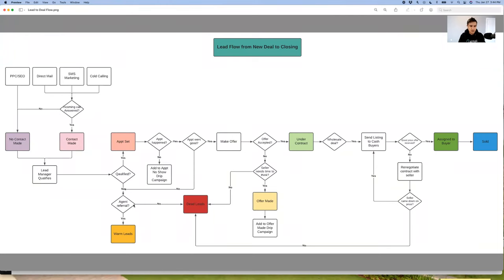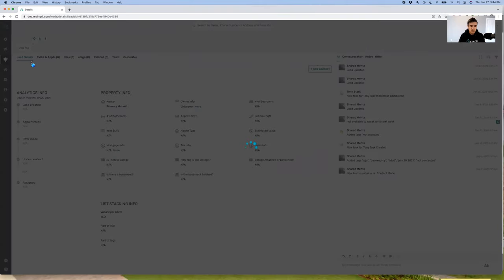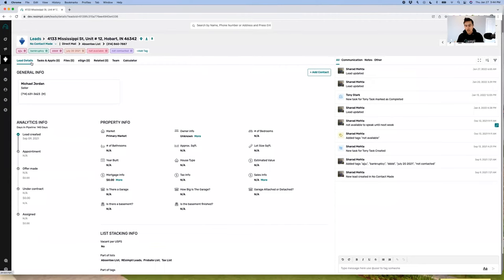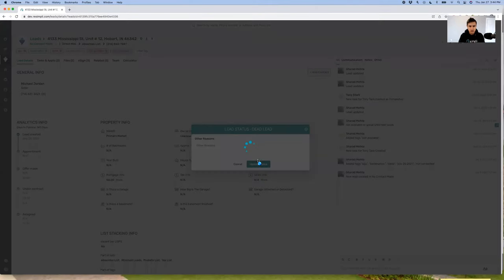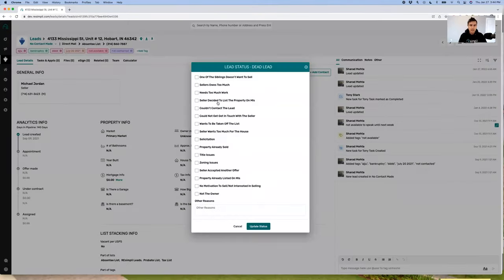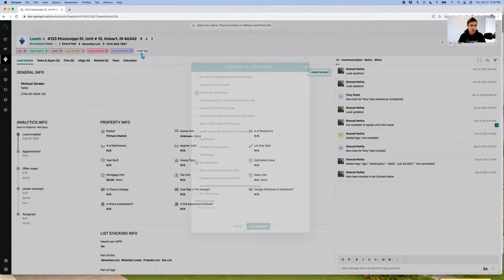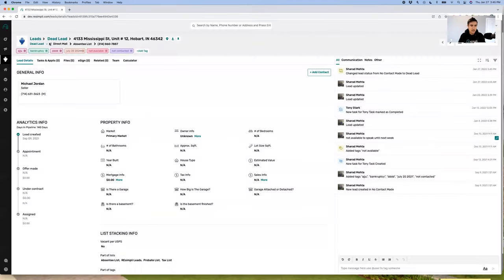Let's say there's another lead — Michael Jordan. We looked at it, it doesn't qualify. There's no way we can make this happen, so I'm going to move it to dead lead. I'll add some information why I'm moving it to dead lead — let's say it needs too much work and there are some zoning issues. The property gets out of my active leads board and moves to dead lead.